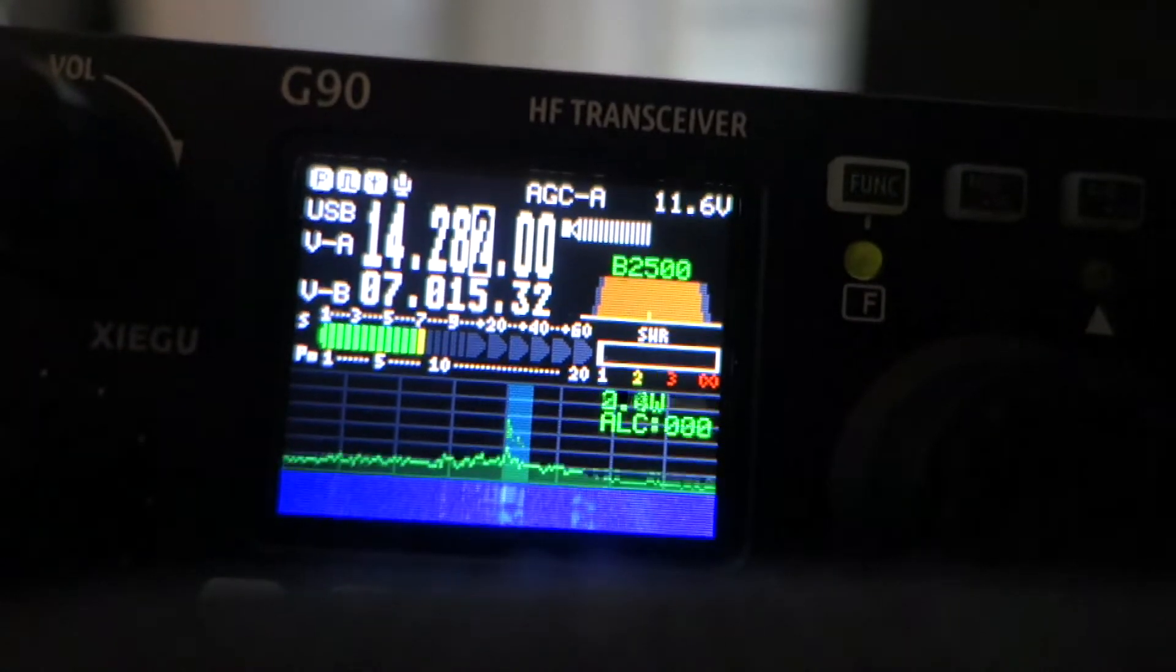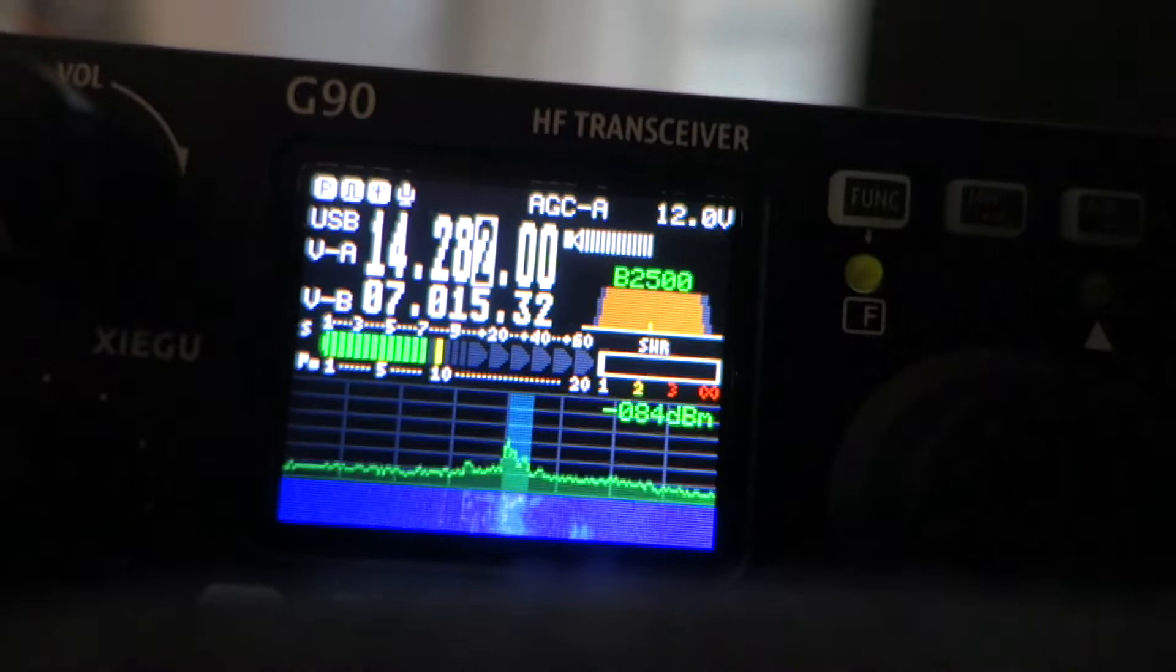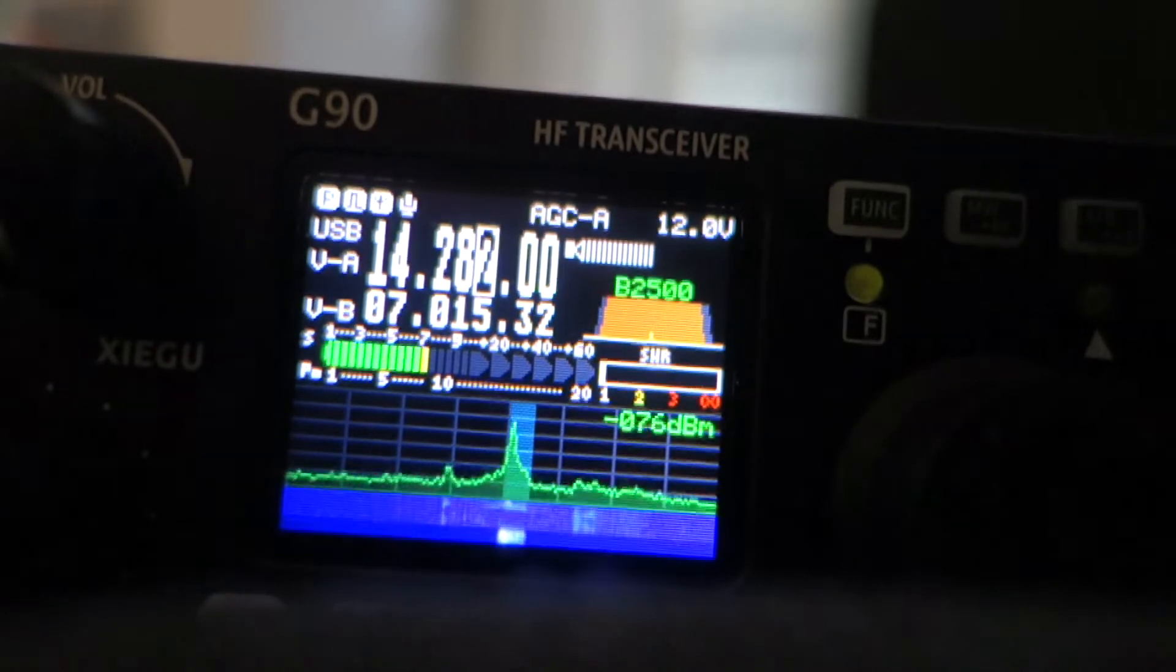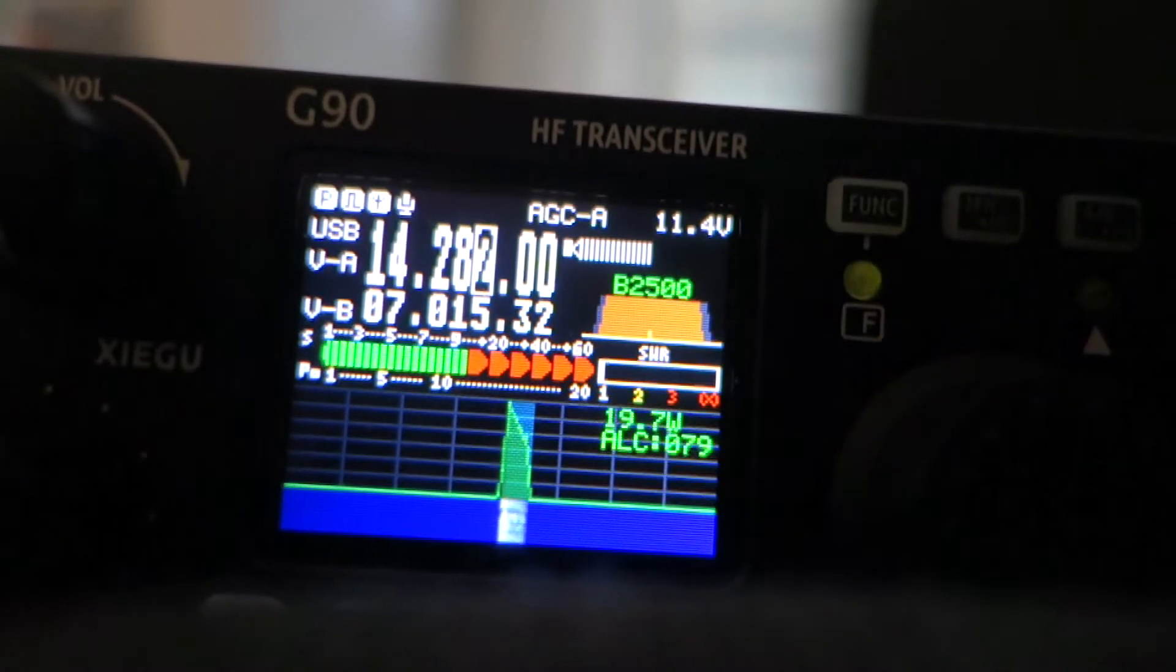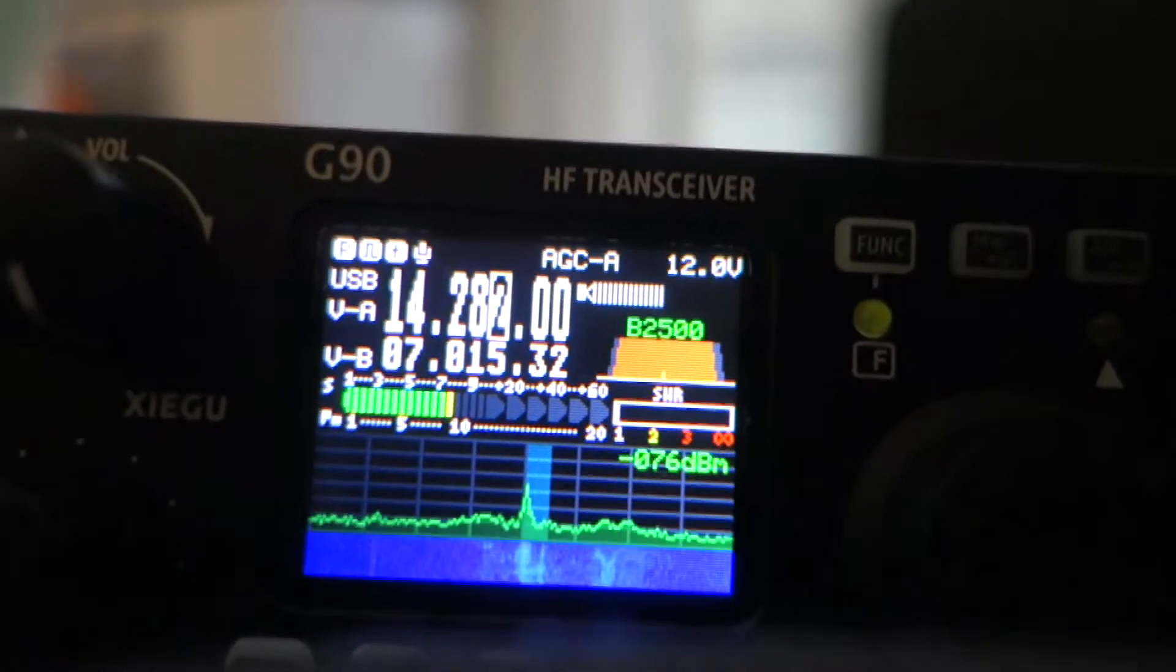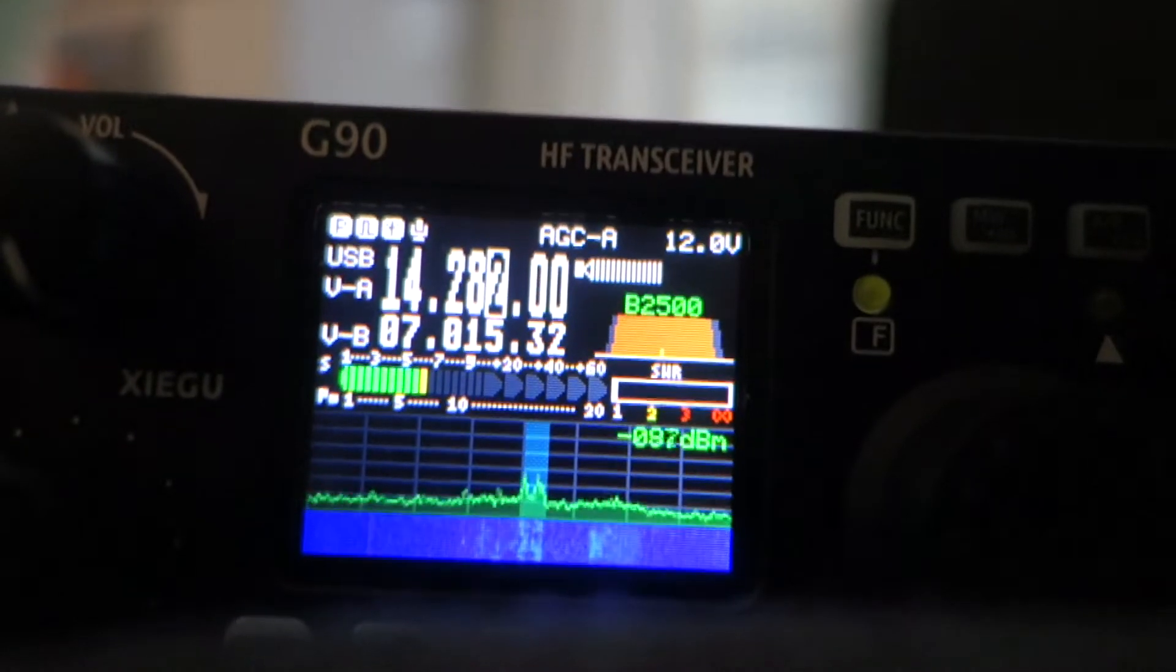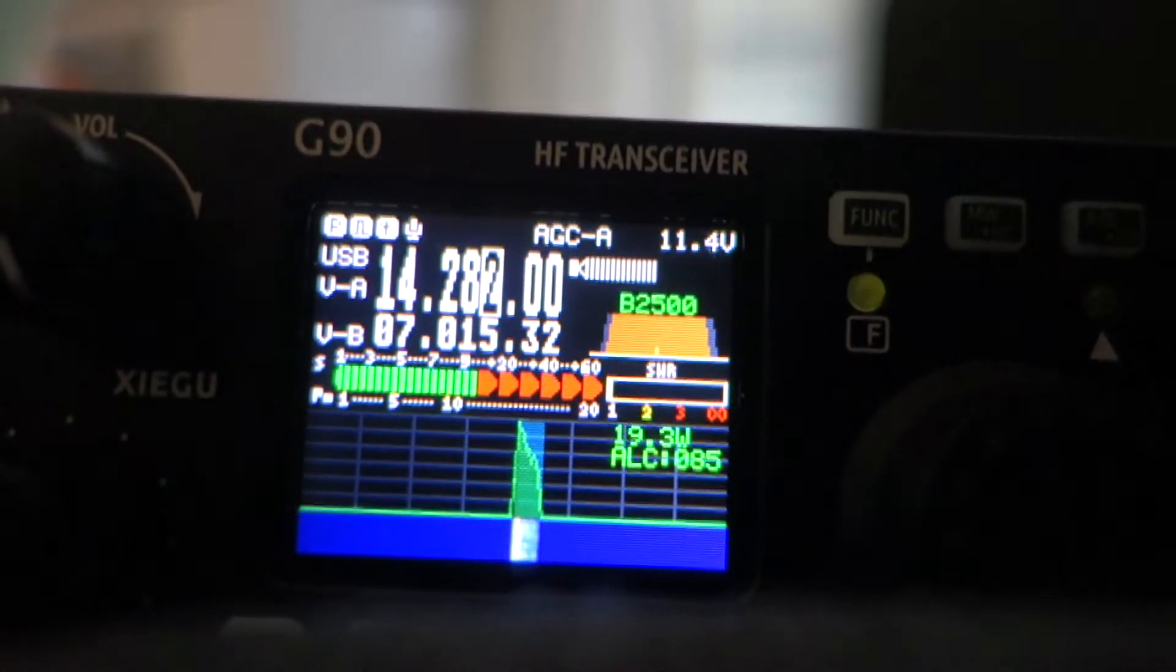Hello this is Italy Zulu 2 Juliet Oscar Juliet QRP. Hello this is Italy Zulu 2 Juliet Oscar Juliet, back for you.